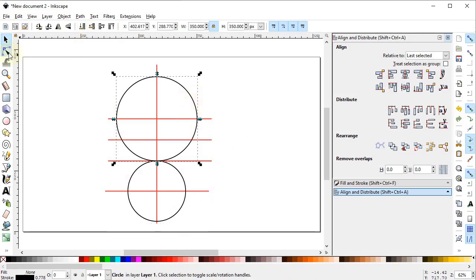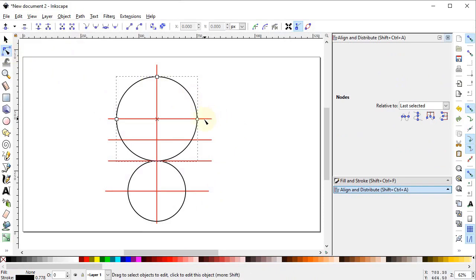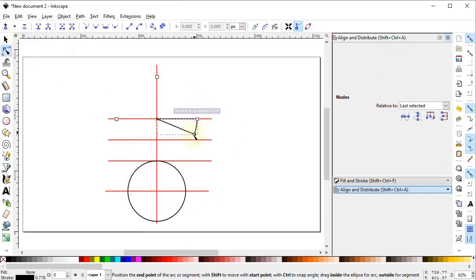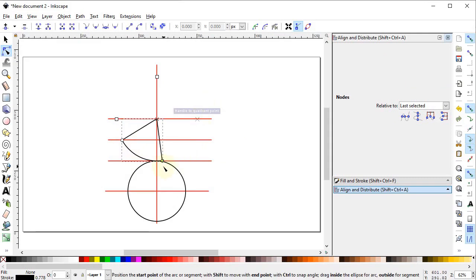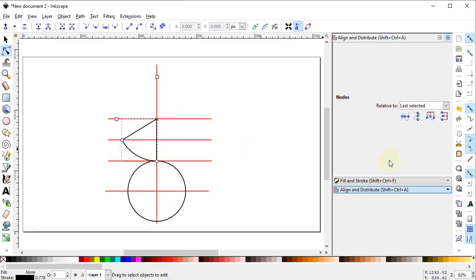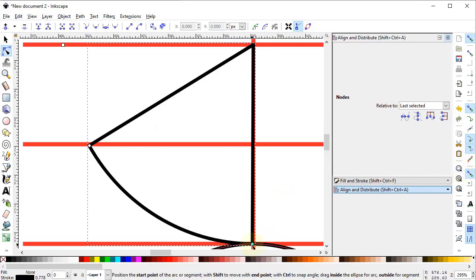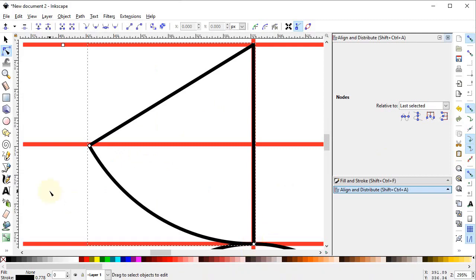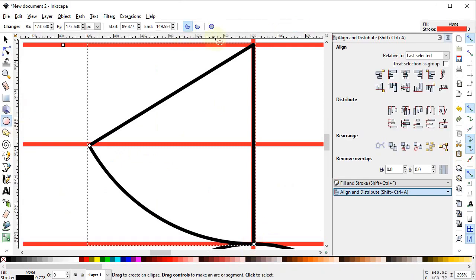Select this circle and the Edit Paths by Nodes tool. You will see a circular icon — drag it to this point and then drag the other one to this point. Select Zoom to Fit to Selection and drag it in a straight line.